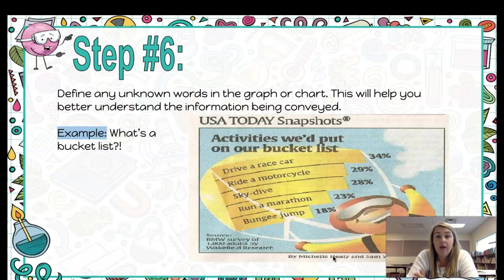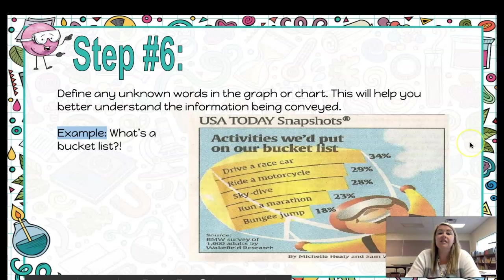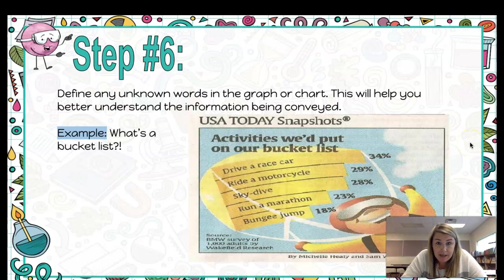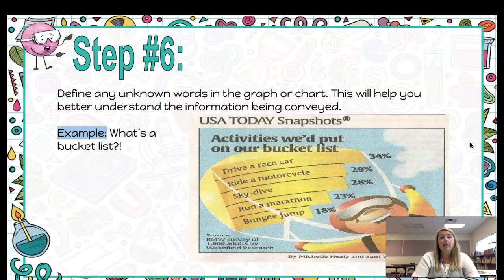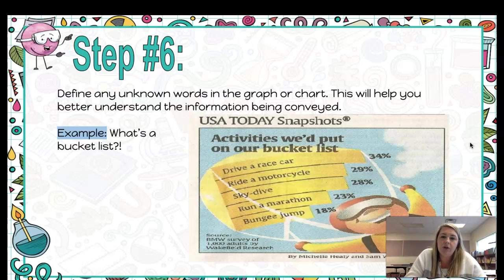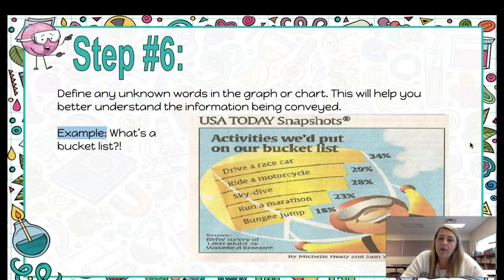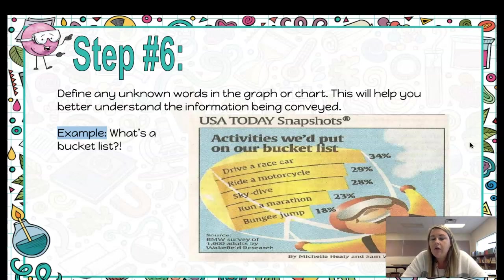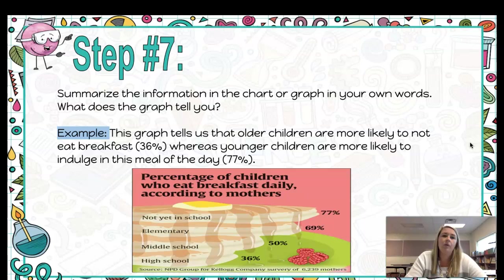Step number six: define any unknown words. If you don't know what something means, you definitely can't understand it — you've got to look it up. For example, this graph is titled 'Activities We'd Put on Our Bucket List.' If you've never heard that phrase before, you don't really understand what the graph is giving you. But if you figure out that a bucket list is things you'd like to do in your lifetime before you die, then 34% want to drive a race car, 29% want to ride a motorcycle, and 28% want to skydive all makes sense.